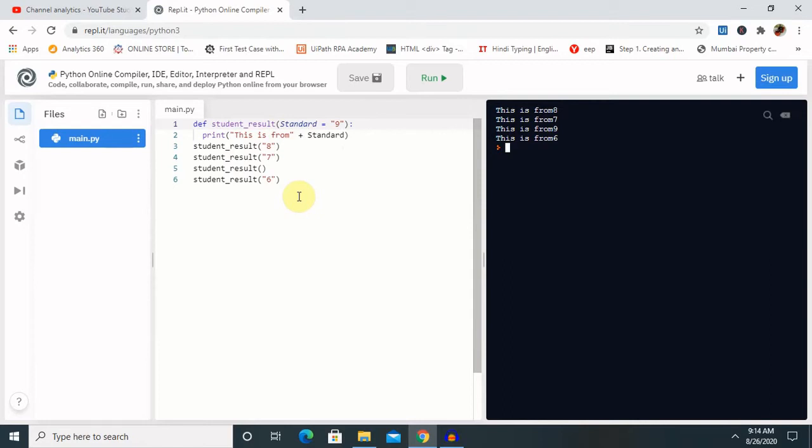Let me explain you about keyword arguments. So first, we will see about the definition and what it means. Keyword arguments are related to the function call. When we use keyword arguments in the function call, the caller identifies the argument by their parameter name. This allows us to skip arguments or place them out of order, because the Python interpreter is able to use the keywords provided to match the value with parameters.